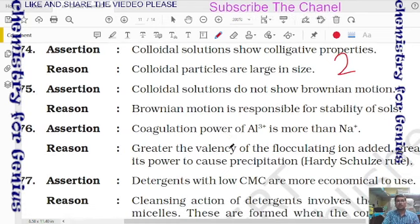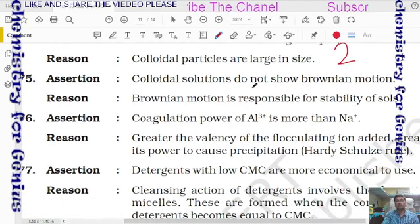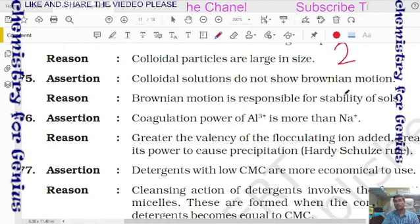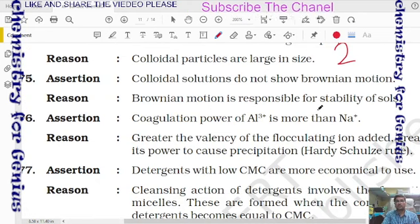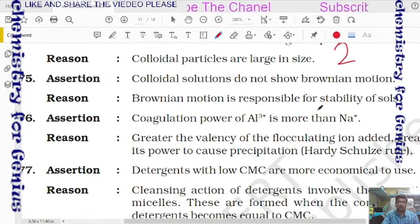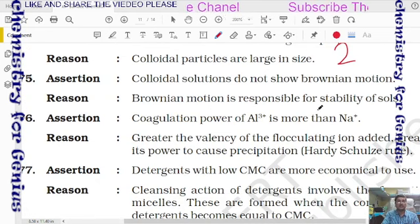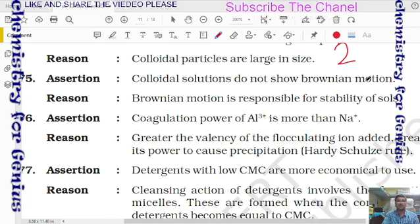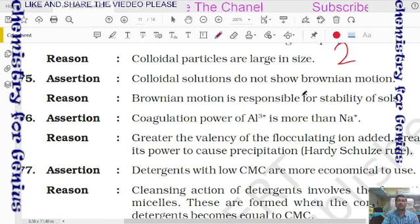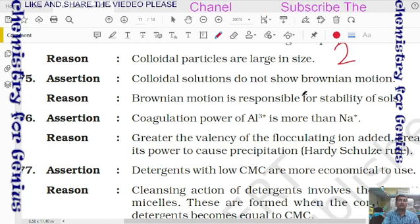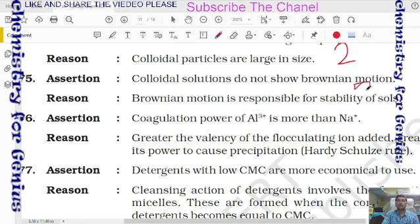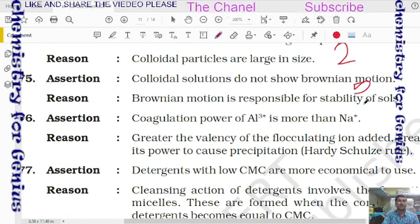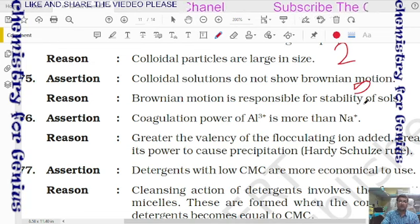Question 28: assertion — colloidal solution does not show Brownian motion. Reason — Brownian motion is responsible for stability of the sol. The assertion is wrong because colloidal solutions do show Brownian motion, but the reason is correct. So option 5: assertion wrong, reason correct.